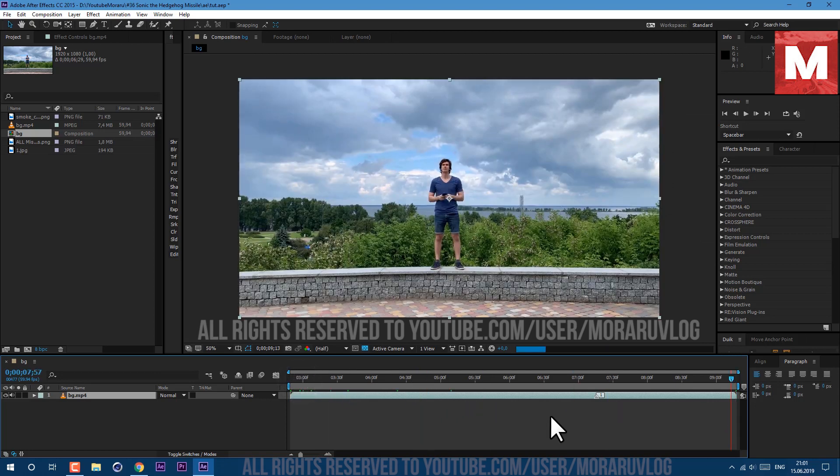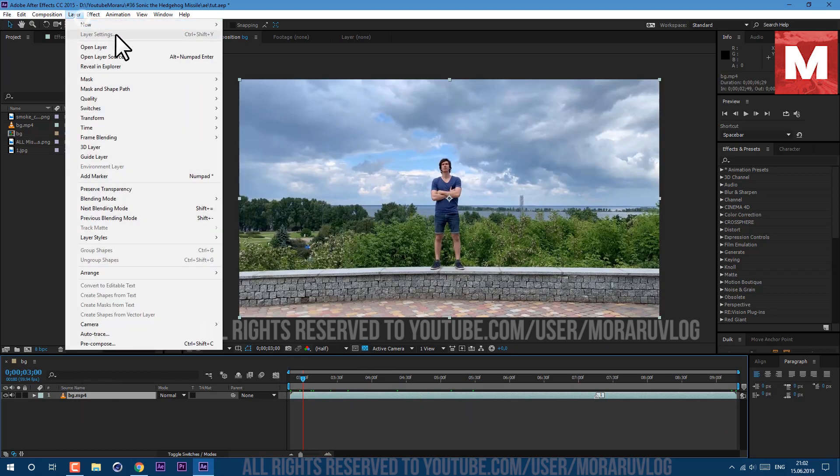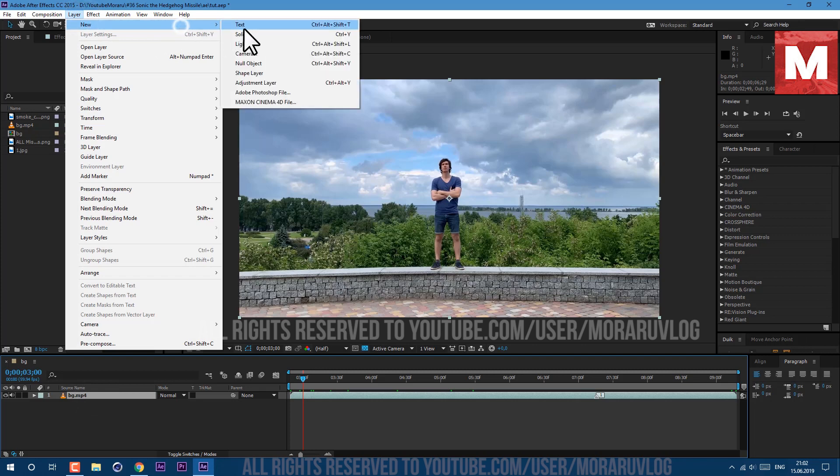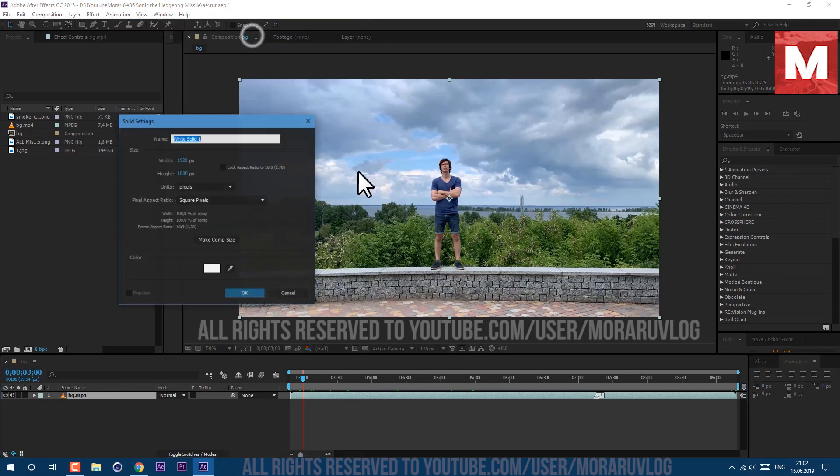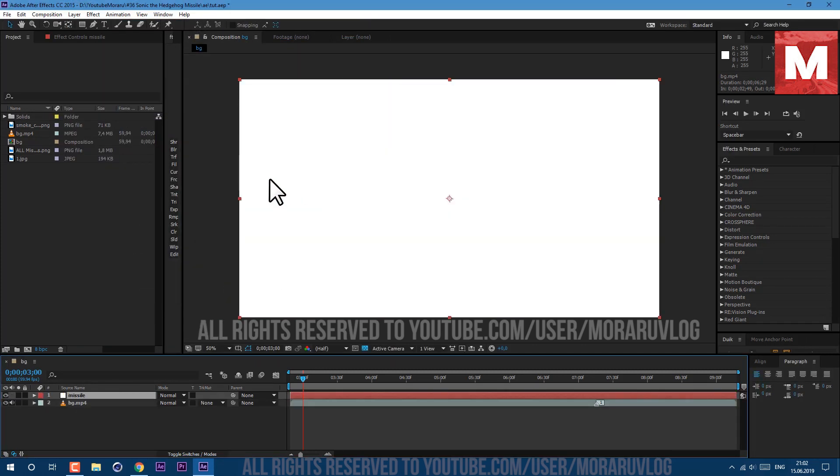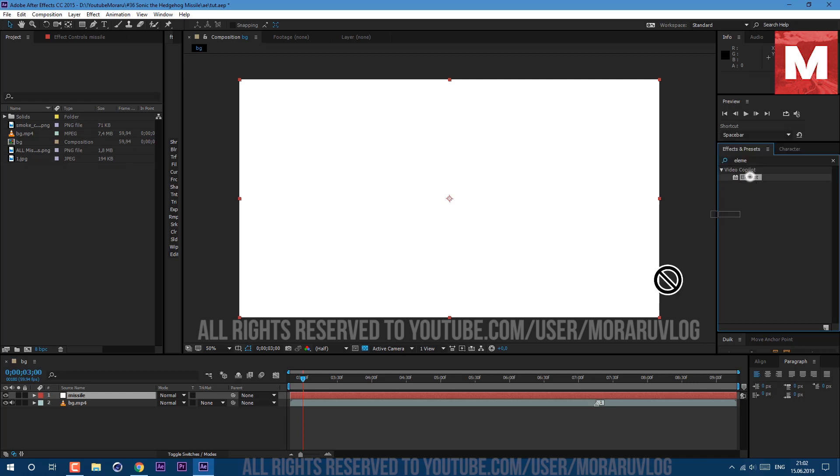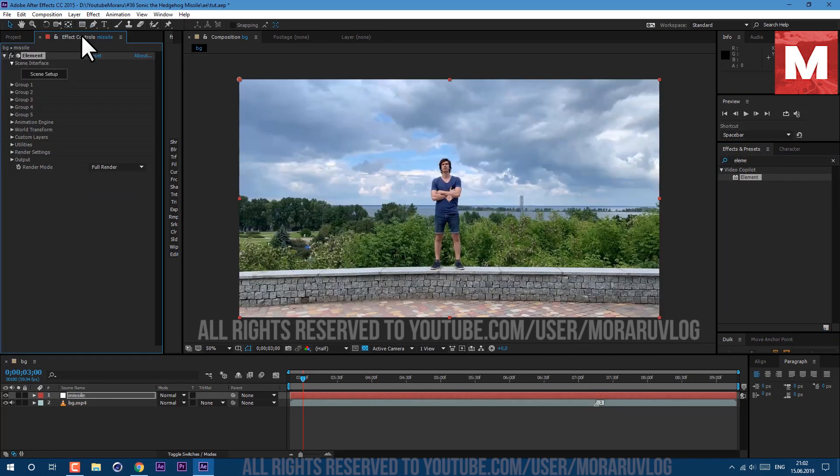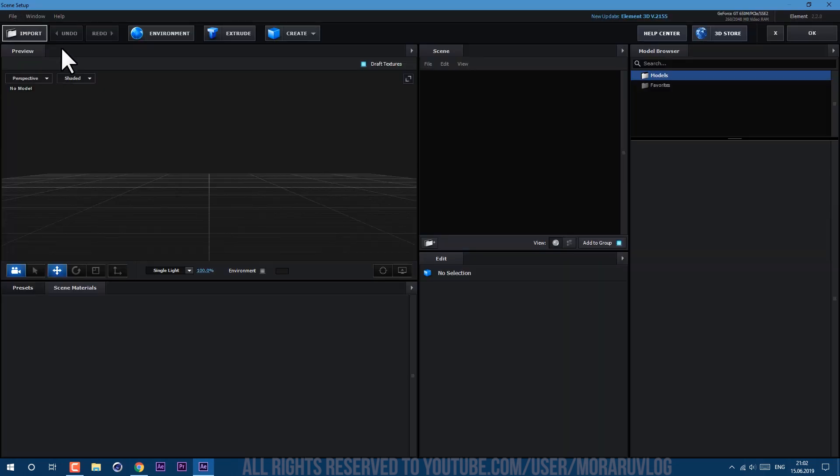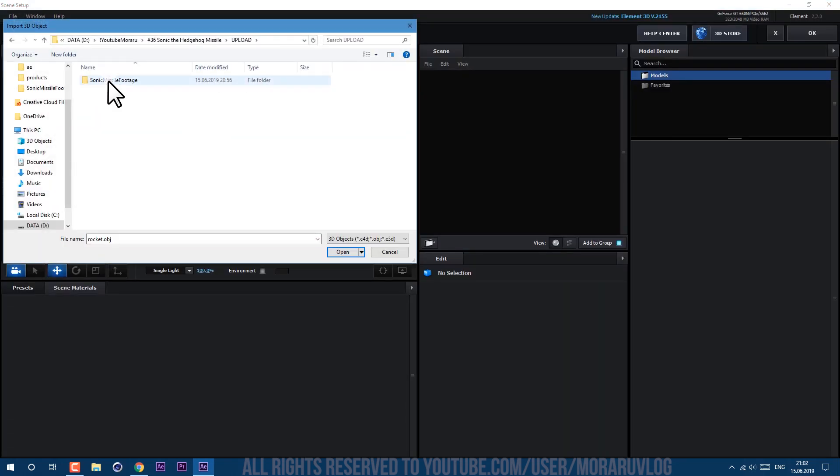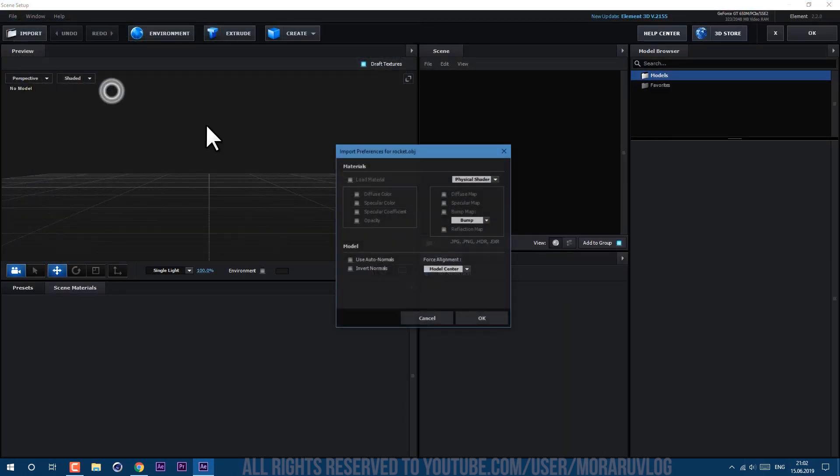Let's create new solid. Go to layer, new, solid. Let's call it missile and click OK. Then go to effects and presets and type element. Let's drag and drop it on our footage here. Then go to effects controls and click on scene setup.